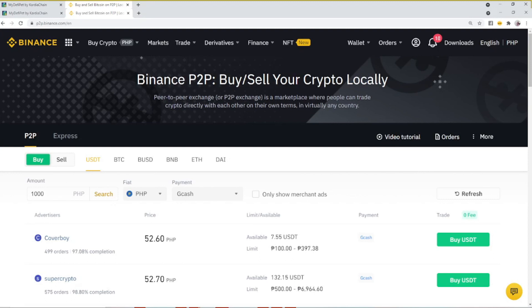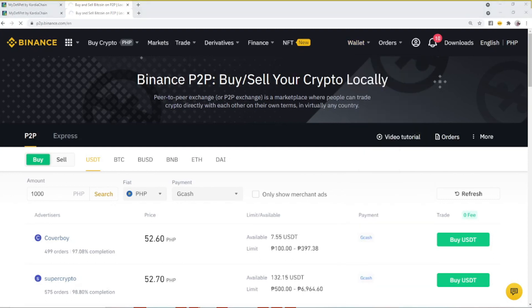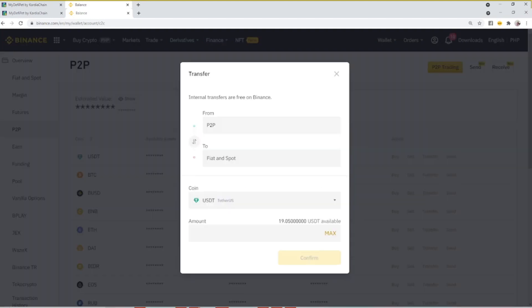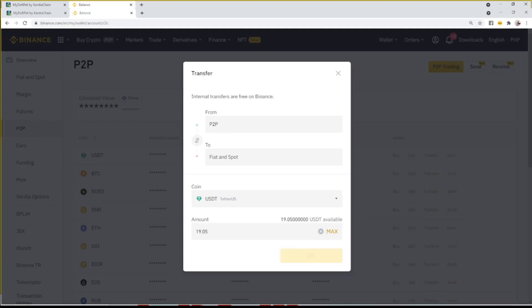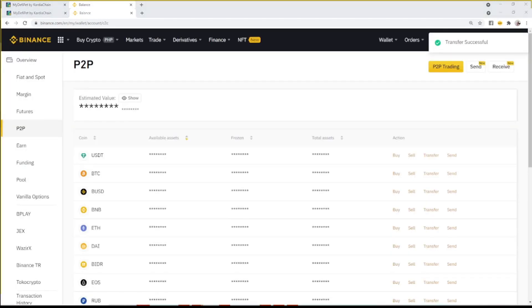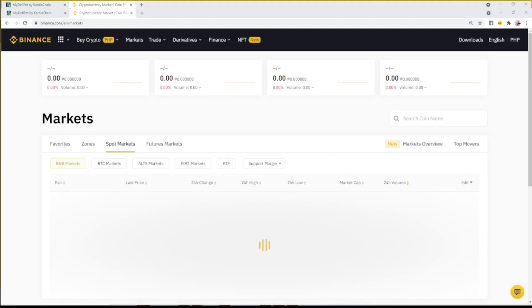Go to the upper right and select Wallet, then P2P. Locate the USDT row, then select Transfer. You need to transfer your USDT to the Spot Wallet. Now let's exchange our USDT to BNB coins.